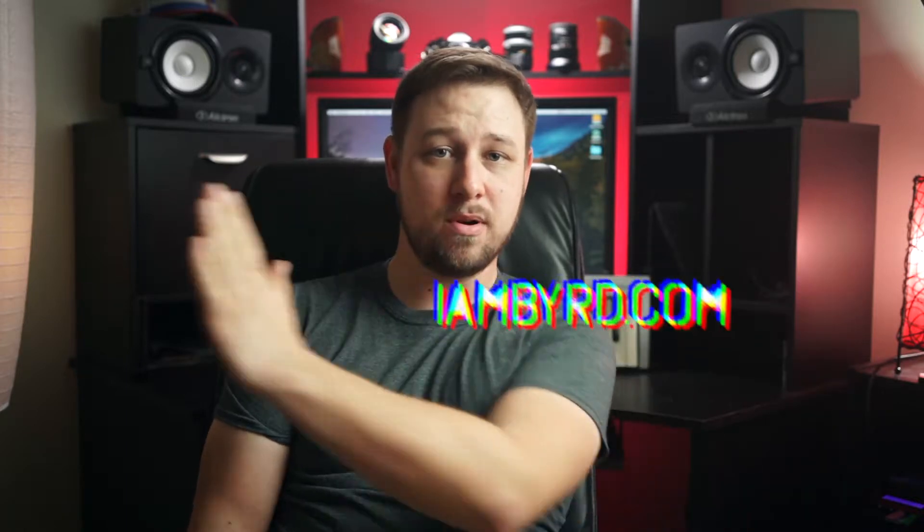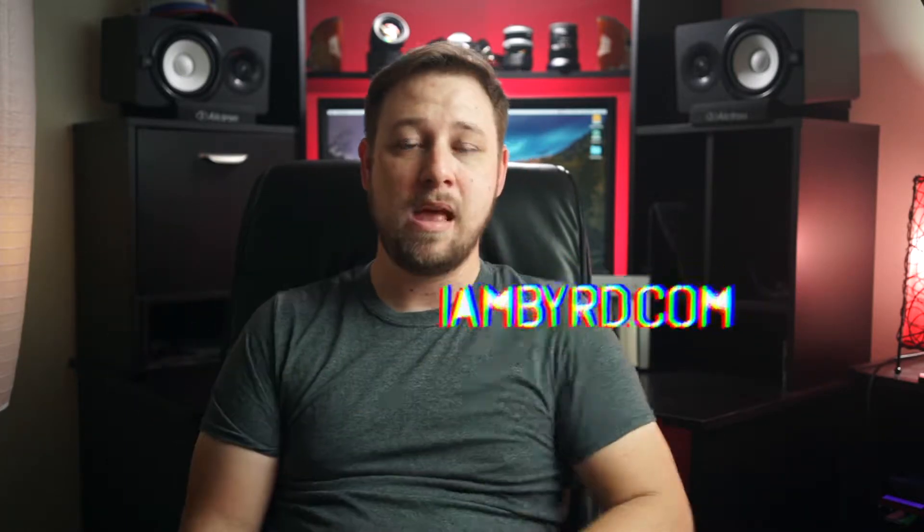Recently, I shot a music video for I Am Bird. He's a hip-hop artist not too far from where I'm from. Go check him out at iambird.com.